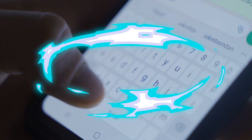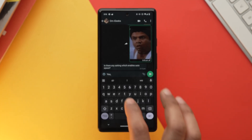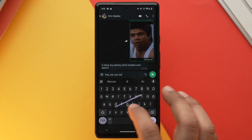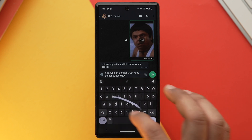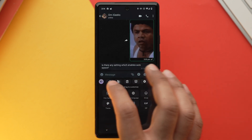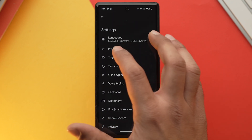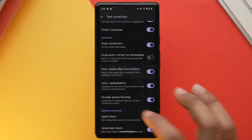If you often miss spaces after punctuation while typing, Gboard has a feature that automatically adds a space right after you insert a punctuation mark like an exclamation mark, question mark, colon, or comma. To enable this, go into Gboard settings, select Text Correction, and toggle on Auto Space after Punctuation.